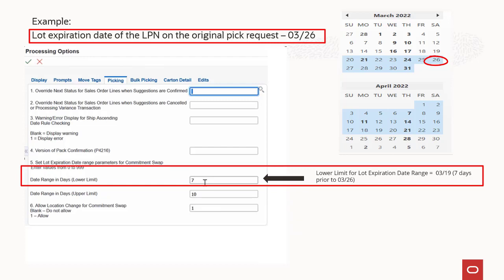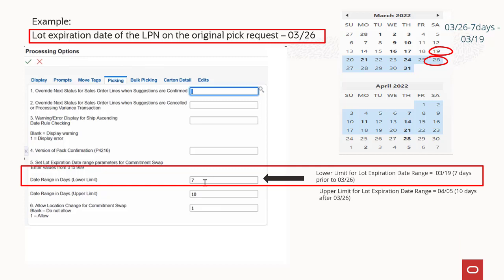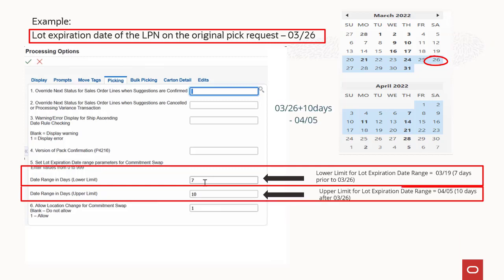Specify the upper limit as 10. The system considers the upper limit of the lot expiration date range as April 5th, which is 10 days after the lot expiration date of the LPN on the original pick request.